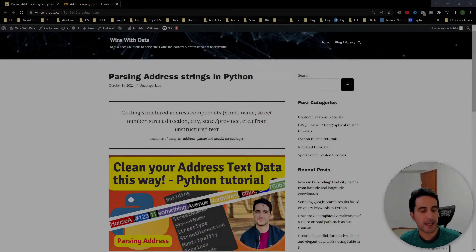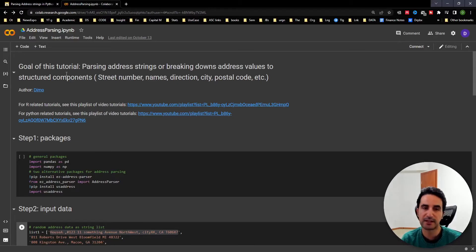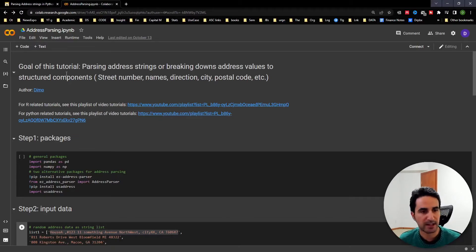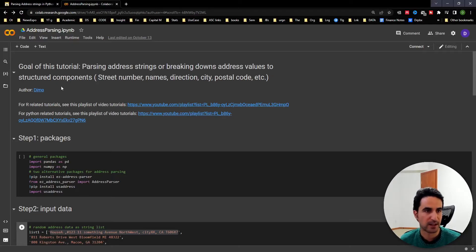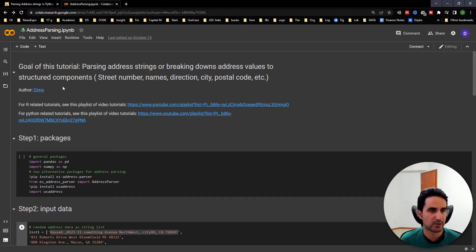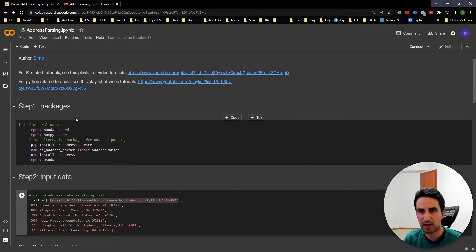Let's have a look at the code script. As always, this is an open-access project — the code is available for you to download and customize for your own needs. The information is in the description, including a blog link with a complementary step-by-step guide. The goal is parsing address text which is unstructured and extracting its different components. I'm using Google Colab for simplicity and better clarity.